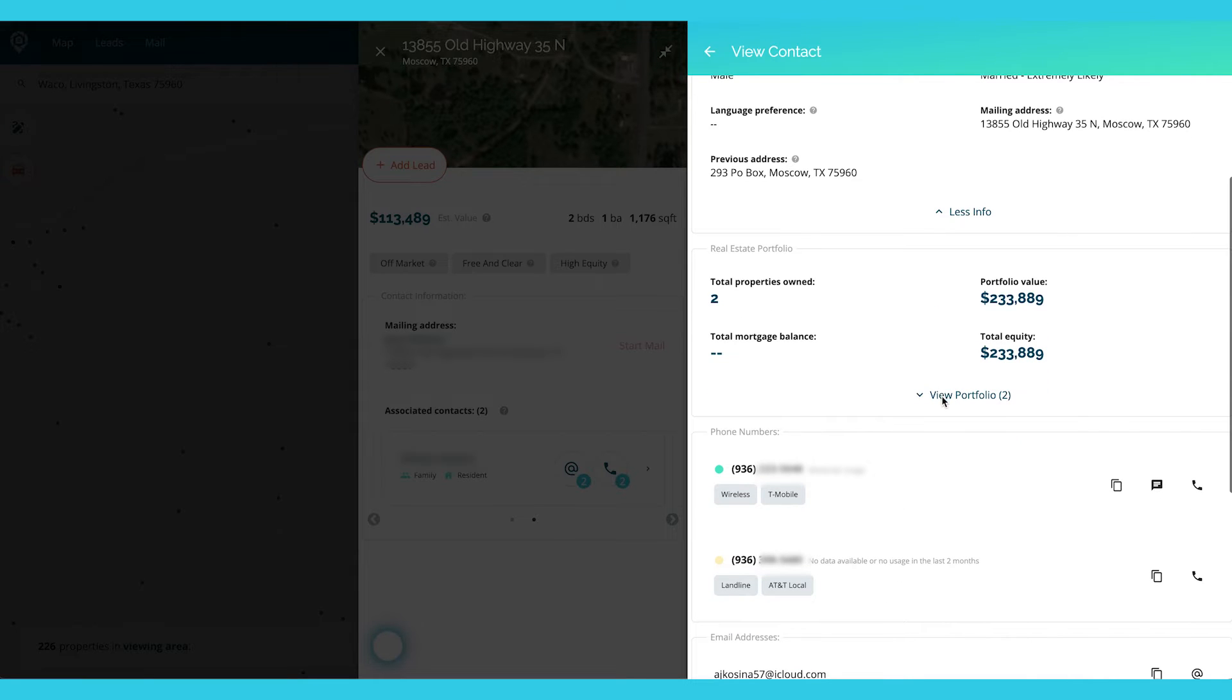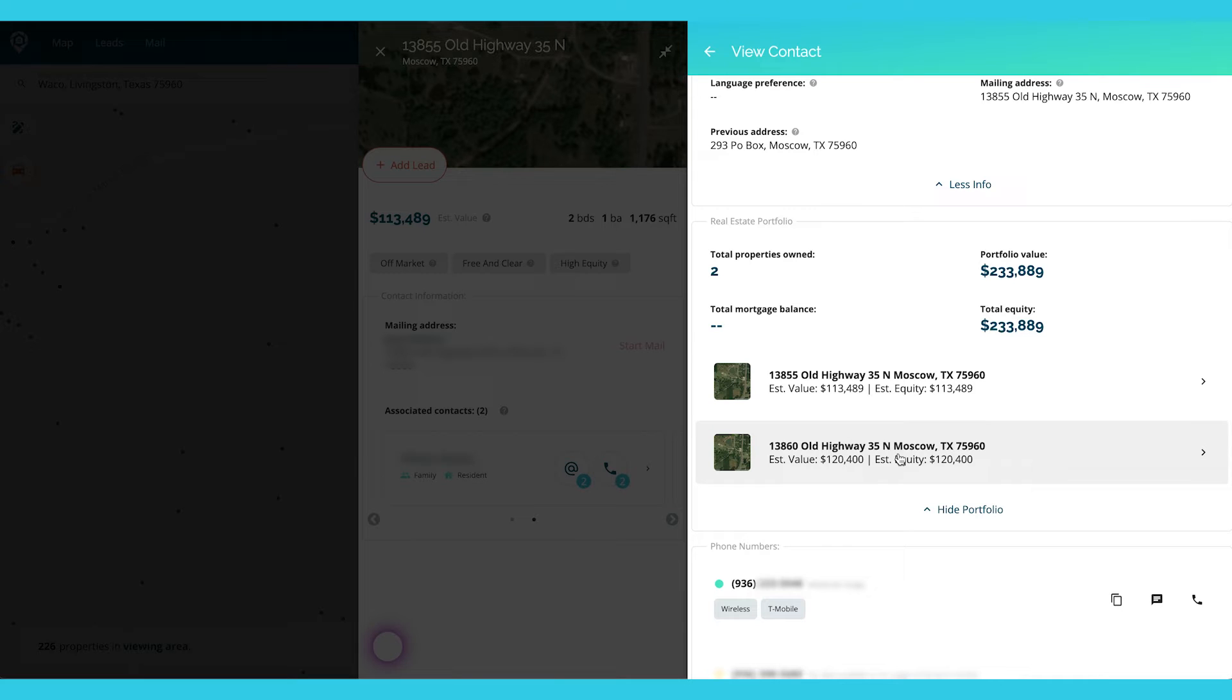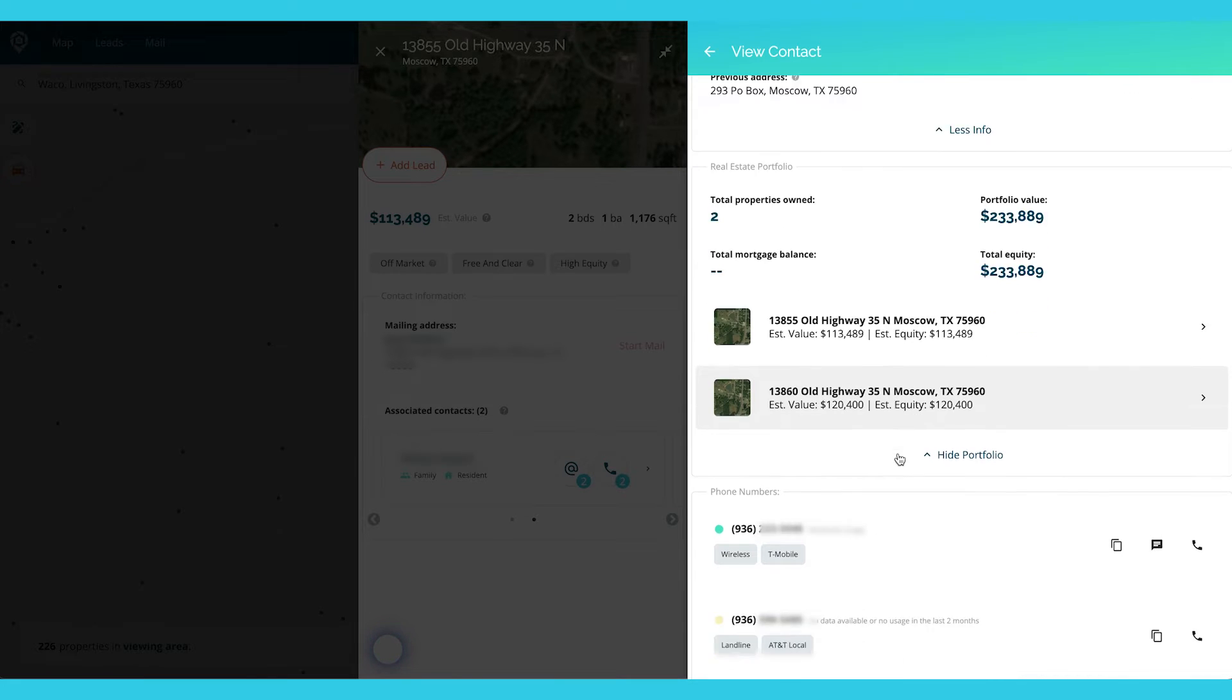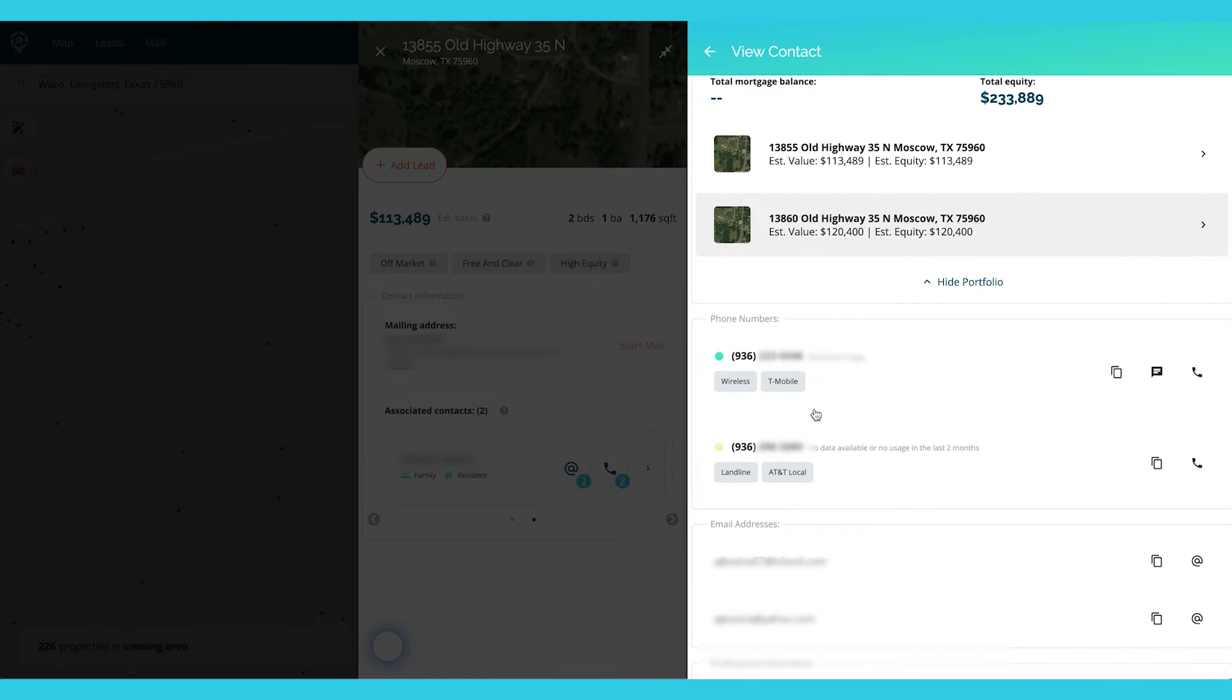You can go down here. We actually can see in their portfolio, they don't just own this house. They own two properties in their portfolio. And I can see both of those. I can go into each of those property cards to evaluate them individually. And then I see the phone numbers down here.